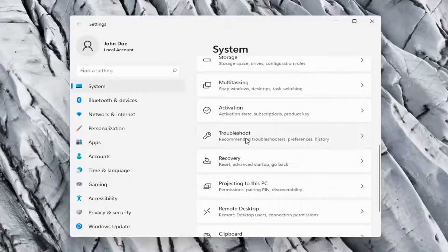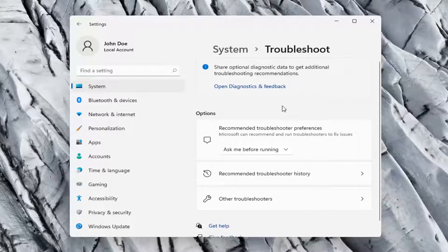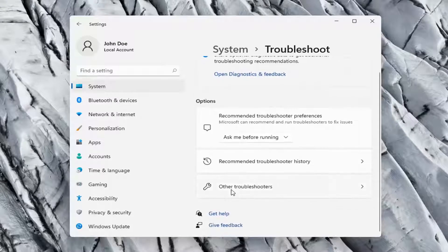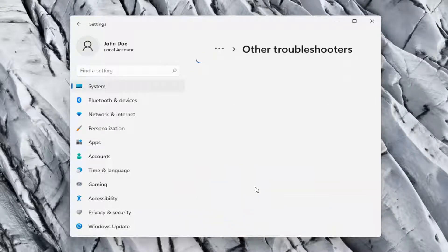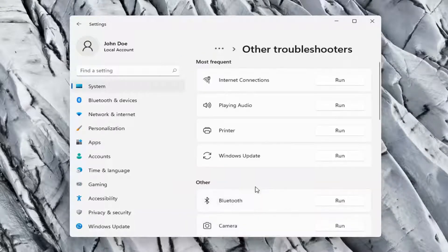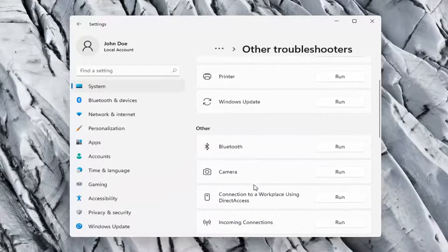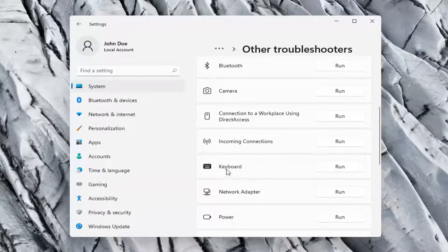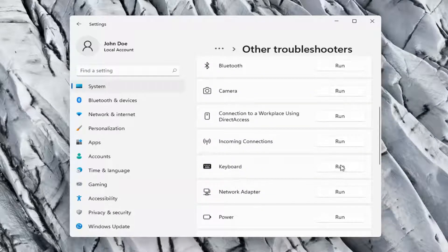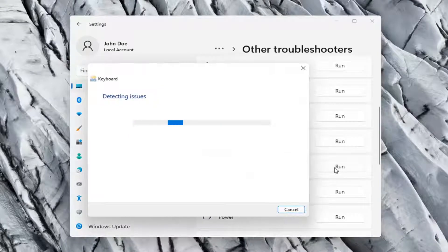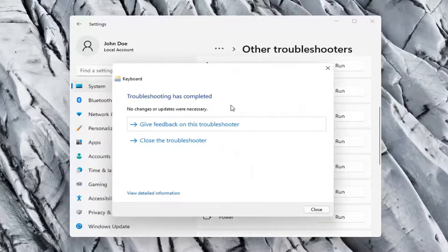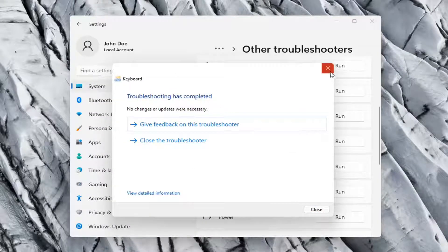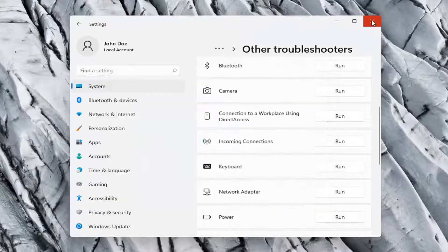Go ahead and select that and then on the right side again select other troubleshooters. On the right side you want to scroll down underneath keyboard and select run. So hopefully it was able to resolve the problem at this point.